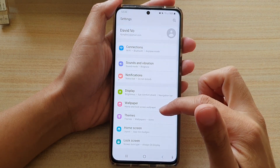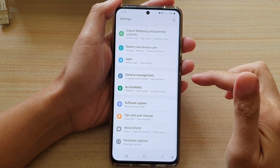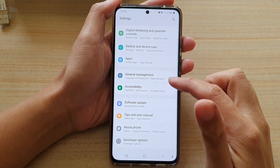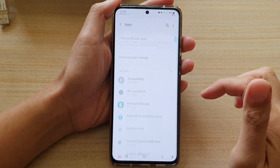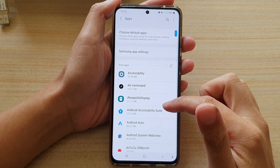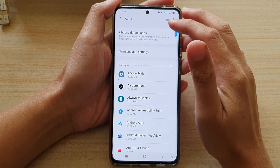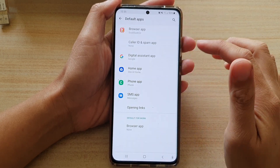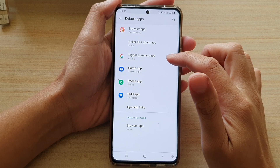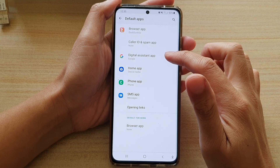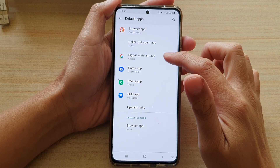In settings, go down and tap on apps. Then you want to tap on choose default apps. Next, tap on digital assistant app.